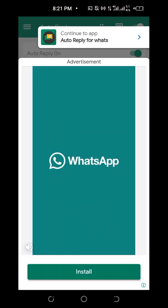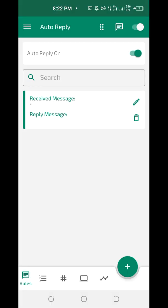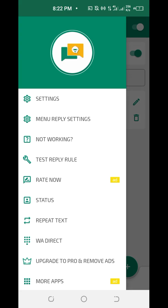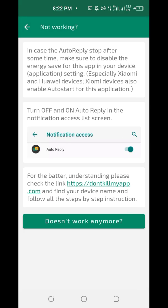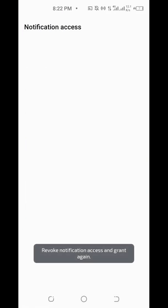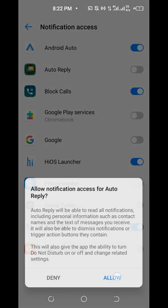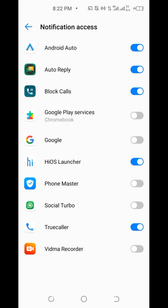If your WhatsApp bot does not reply, click on the 'Not Working' option, then click 'Work' to toggle Auto Reply off and on again. That is all you need to do.